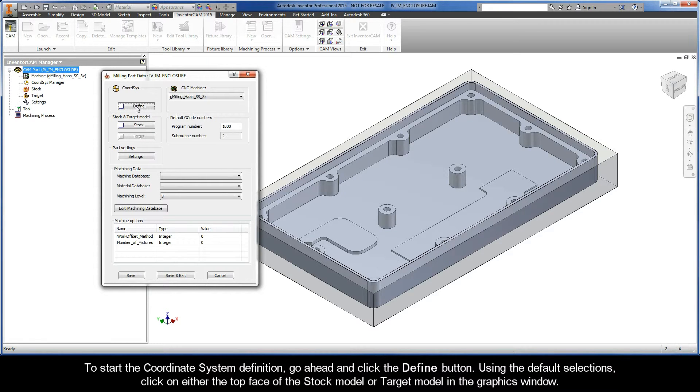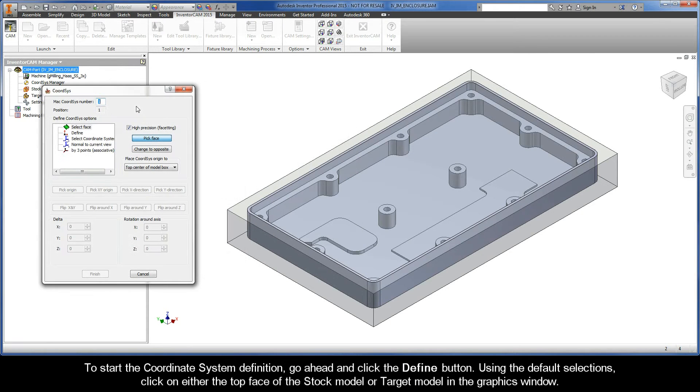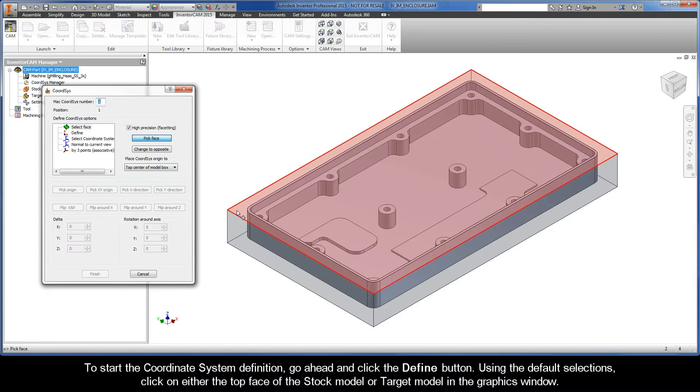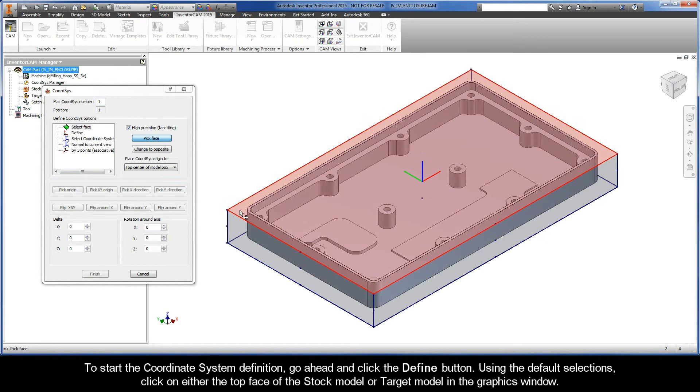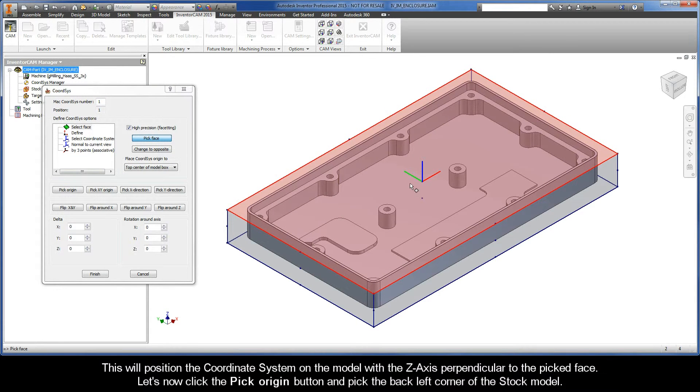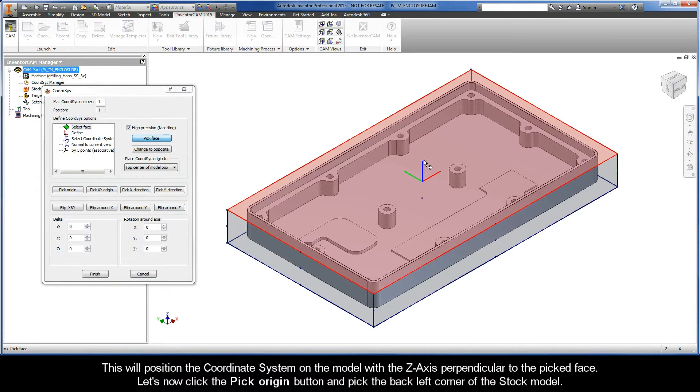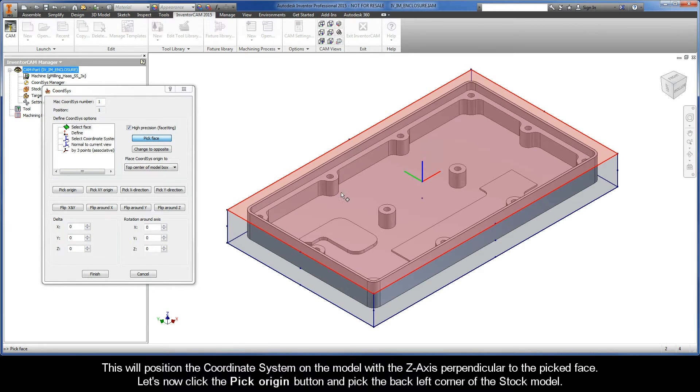To start the coordinate system definition go ahead and click the define button. Using the default selections click on either the top face of the stock model or target model in the graphics window. This will position the coordinate system on the model with the z-axis perpendicular to the picked face.